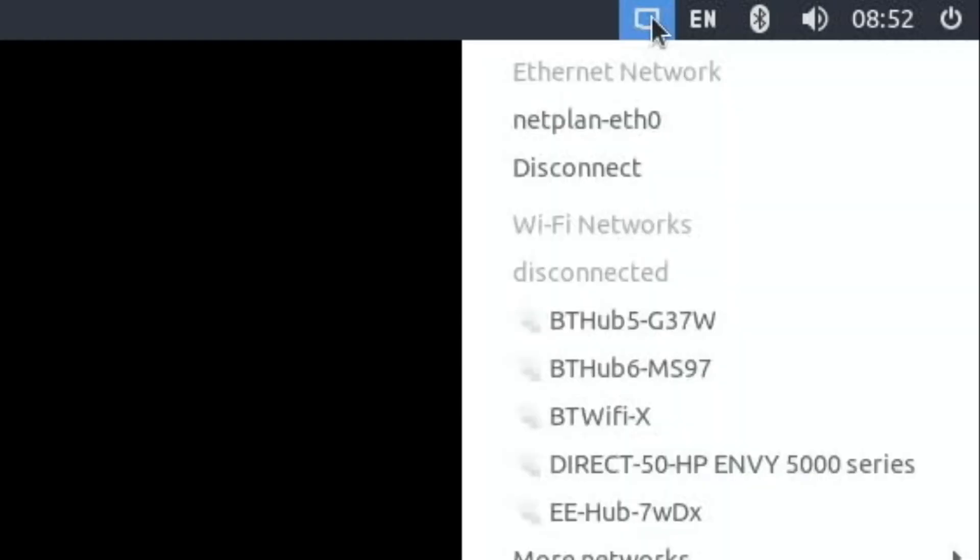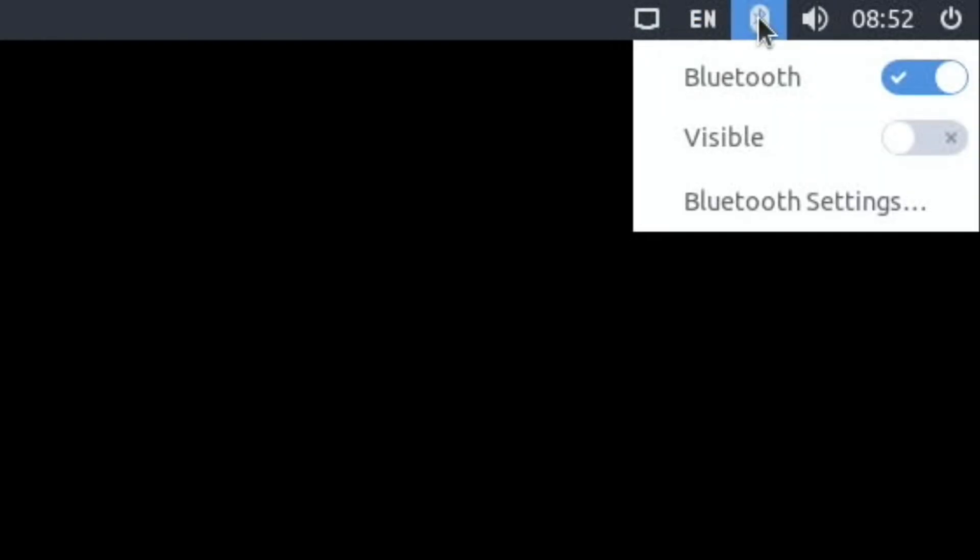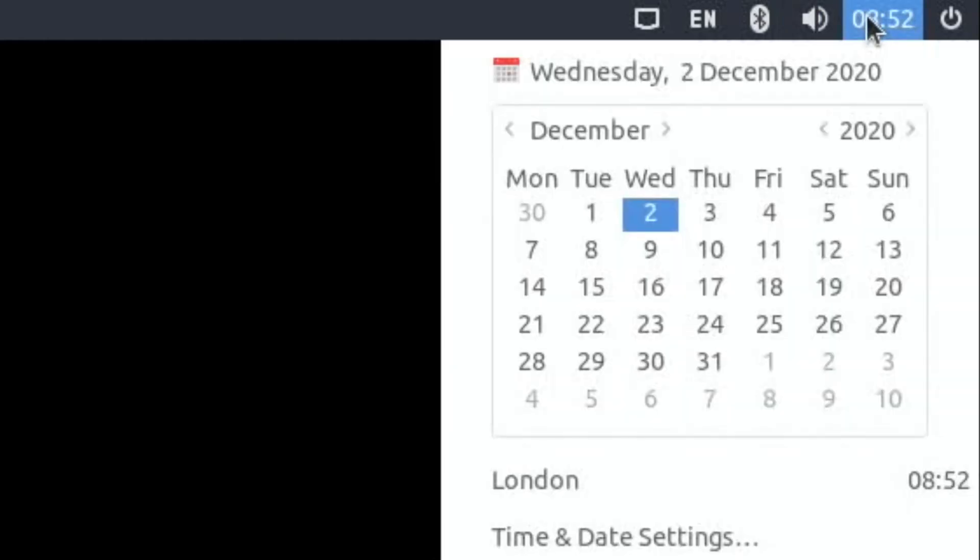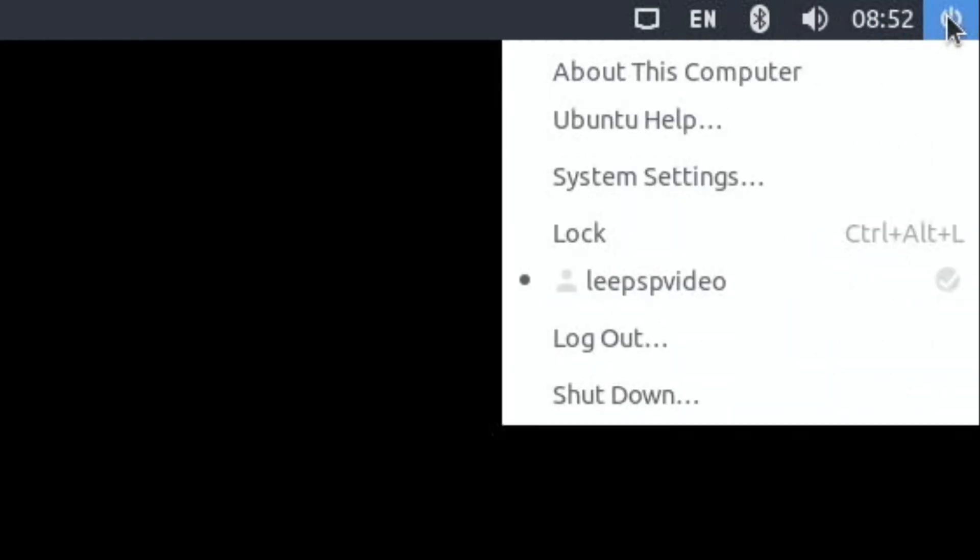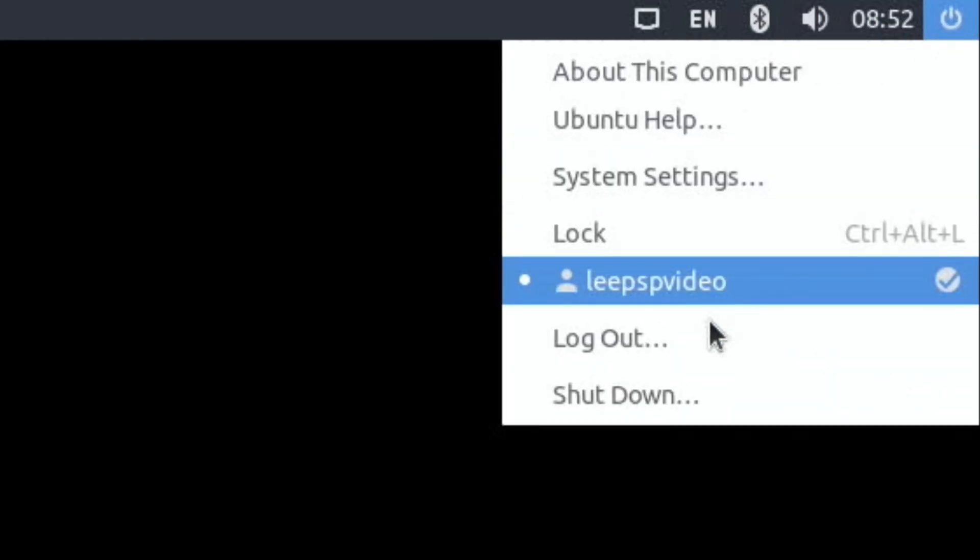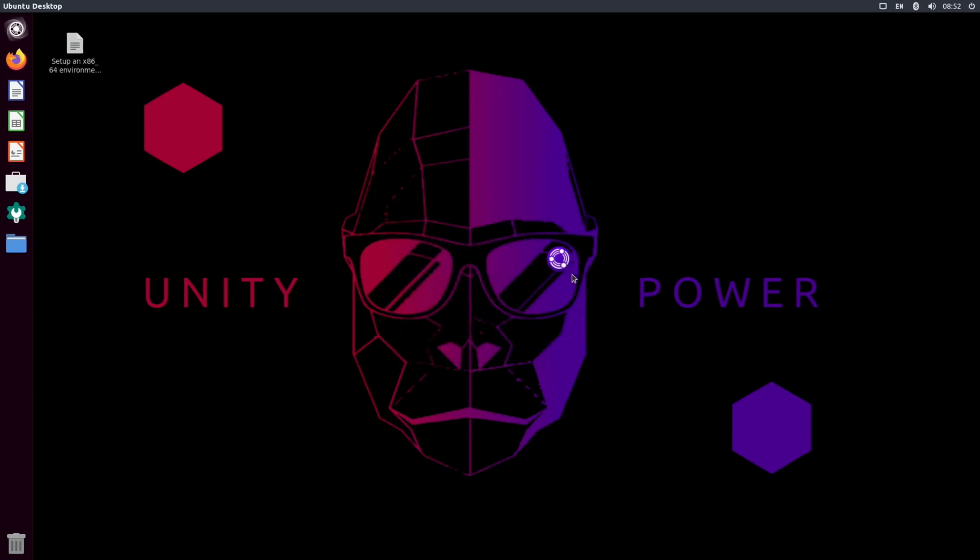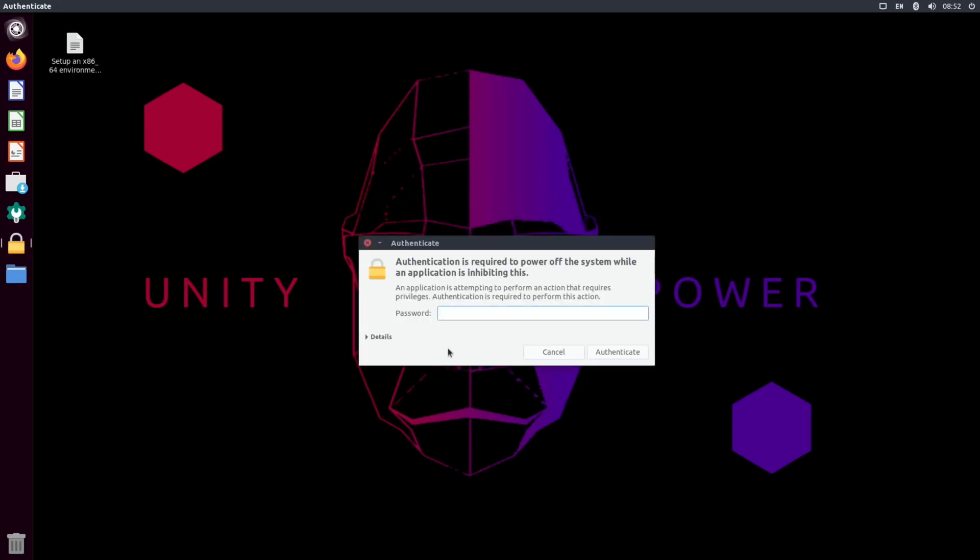Let's shut that down, which is on the right here. By the way, at the top here, what have we got? Network, language, Bluetooth speakers, clock, calendar, shutdown. Nice tiles there.